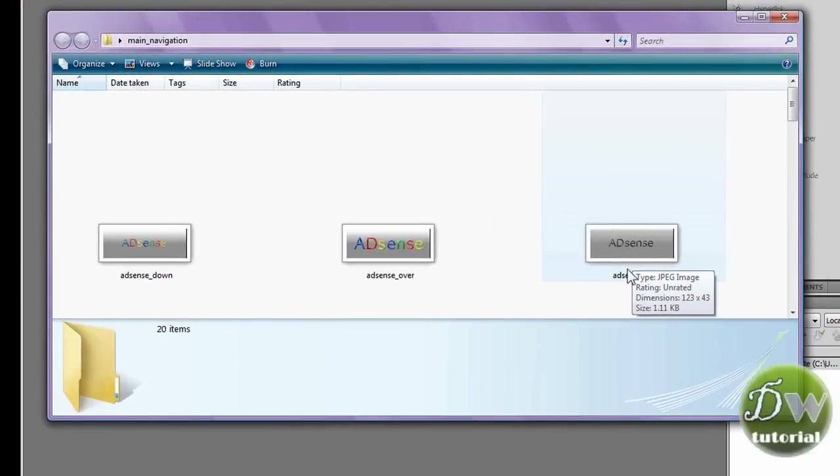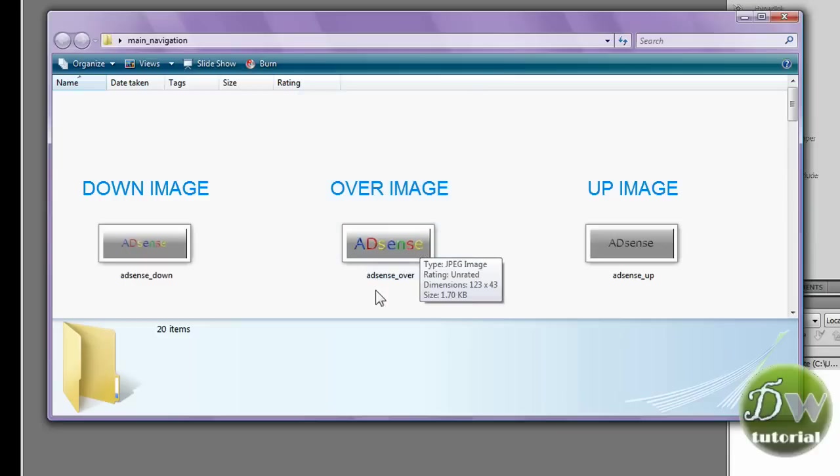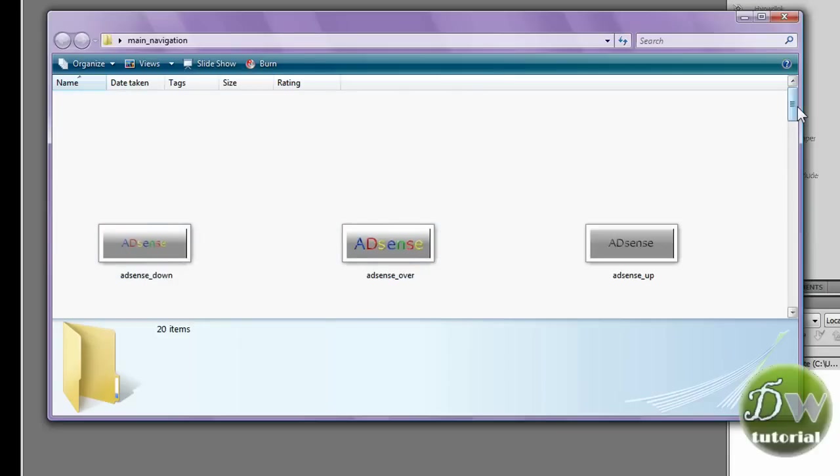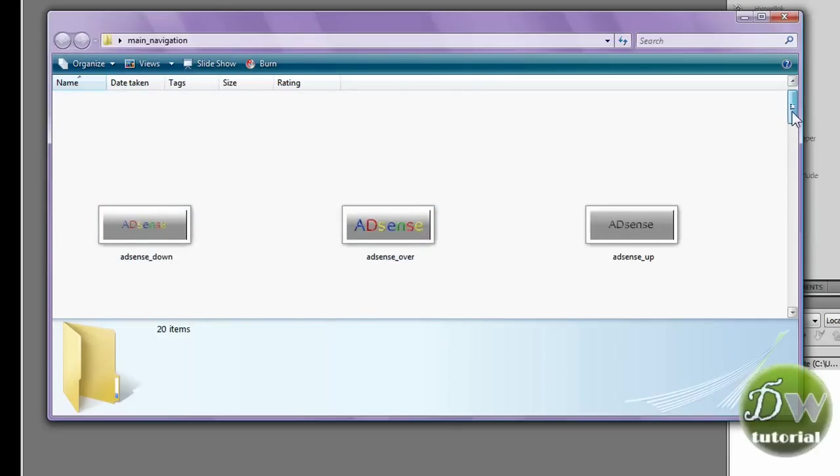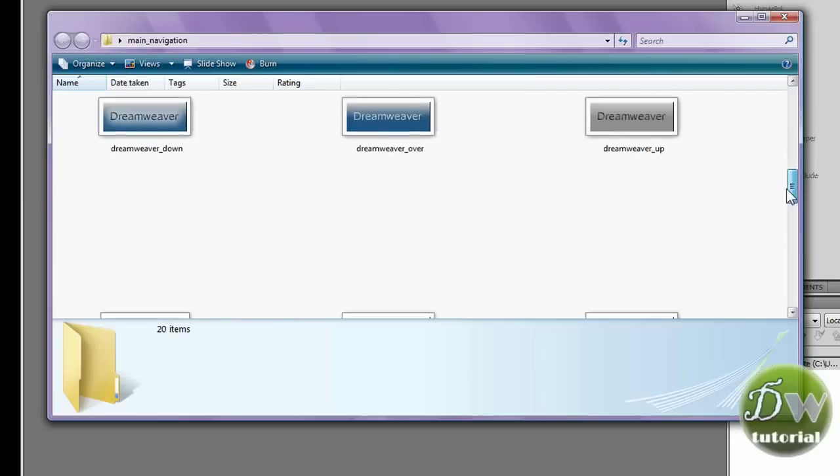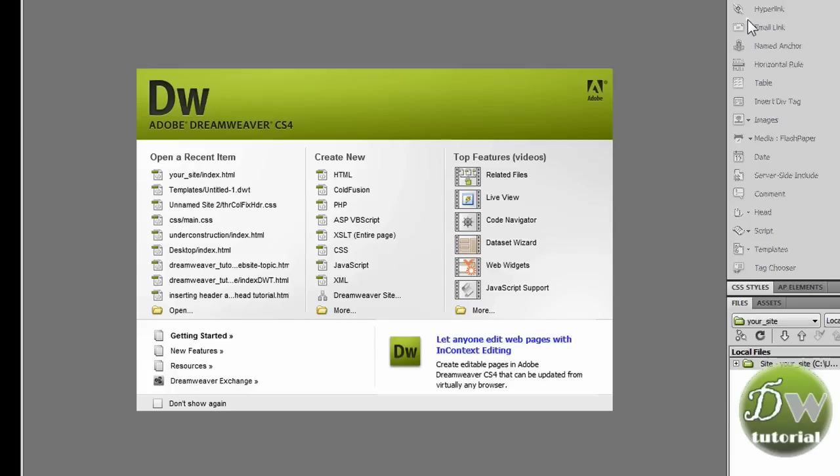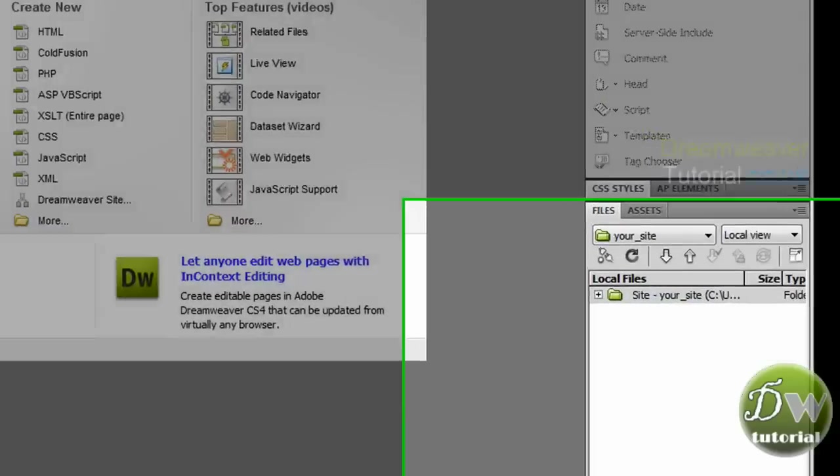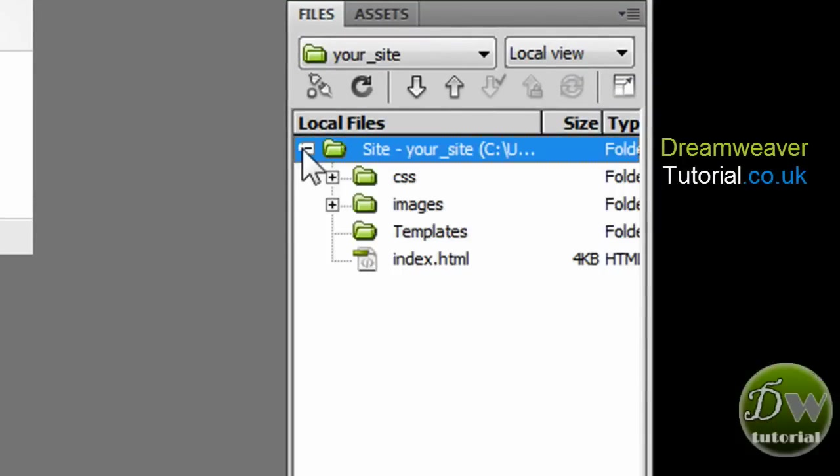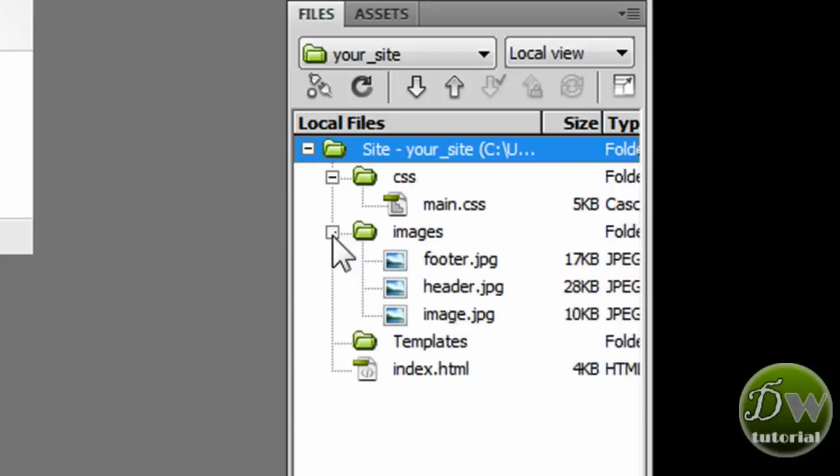It's very similar to the Apple iStore navigation bar that they use. Now we've got an up image, an over image and a down image. The up image or the up state is how the button will look when it initially loads on your web page. The over image is how it will look when someone rolls their mouse over the button itself. And then finally we have the down image which is how it will look when someone clicks on the button.